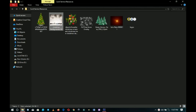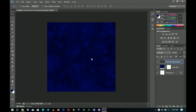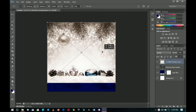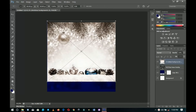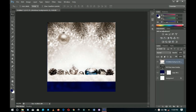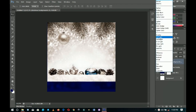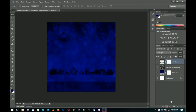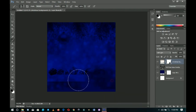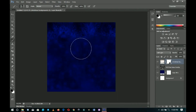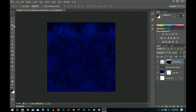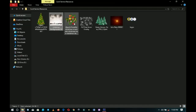Moving on, I'll go back to the resources and bring in this Christmas background, place it on top of my document, and position it so I just need the tree area. I'll right-click, rasterize the layer, right-click on blending options and set it to Soft Light, then add a layer mask. I pick my brush, make sure the foreground color is black, increase the brush size, and brush off the unwanted sides. I use the Move tool to drag the tree up a bit, then decrease the opacity so it's not too bright.